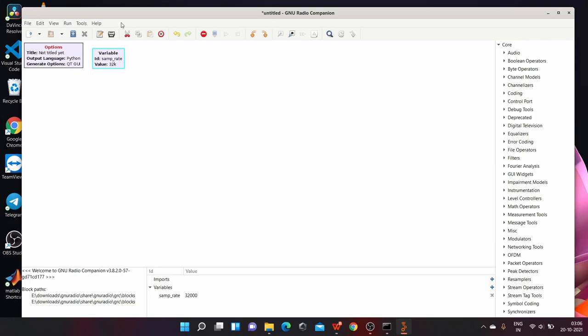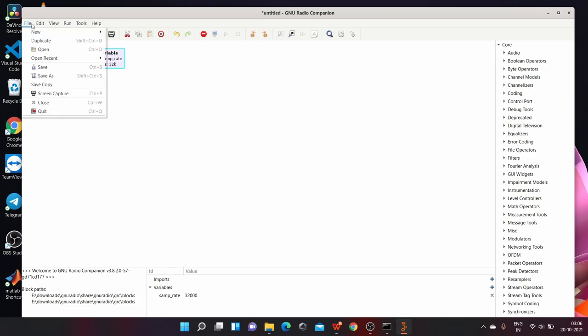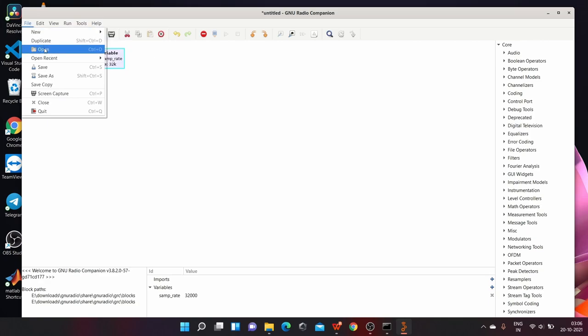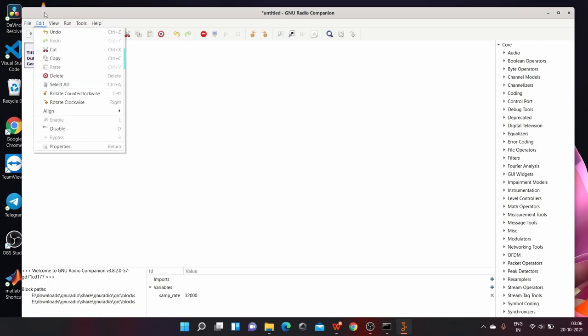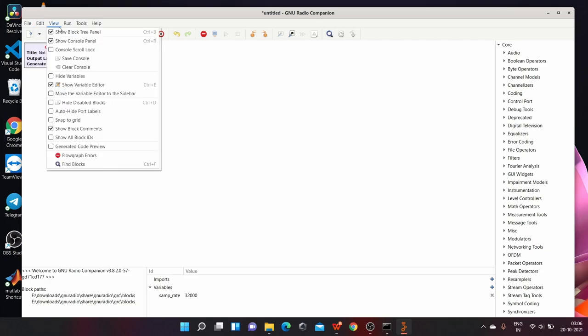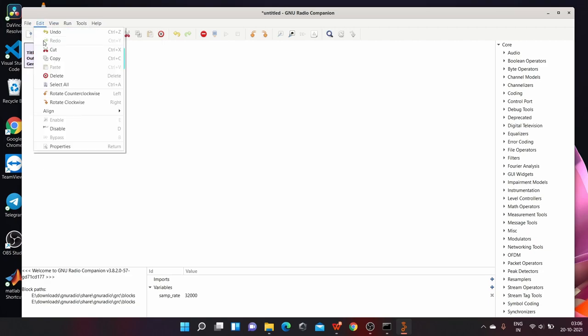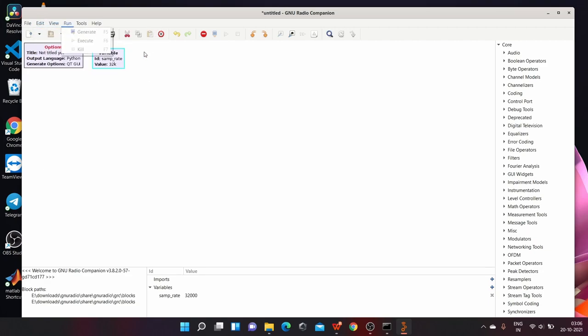Below which you have the menu bar which contains same functionalities just like in other softwares. For example, file has opening a new file, opening already existing file, save, save as, etc. Edit has cut, copy, paste, undo, redo, etc.